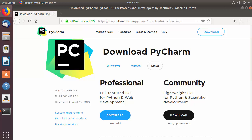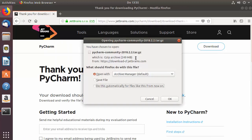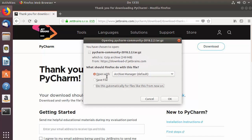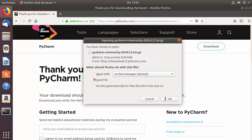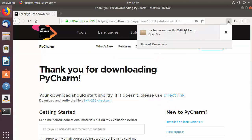I want to install the Community version of PyCharm, so I'll click the Download button under the Community section. This is going to start the download of the PyCharm Community tar.gz file, which I'm saving to my Ubuntu operating system.